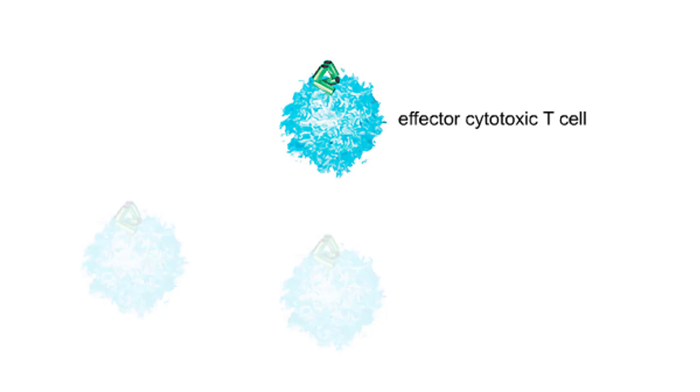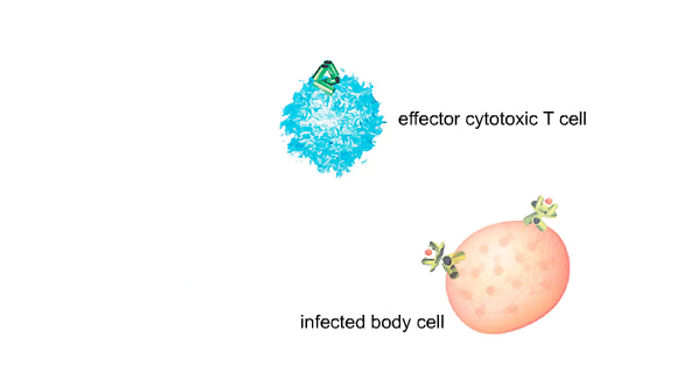Effector T cells are antigen-specific killers. Their targets are body cells infected by the same virus that triggered their production. Such body cells display antigen MHC complexes on their surface.